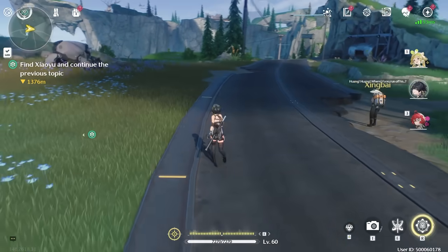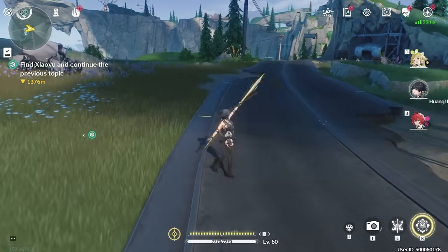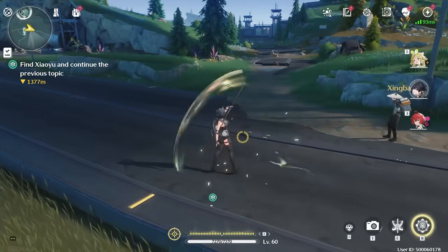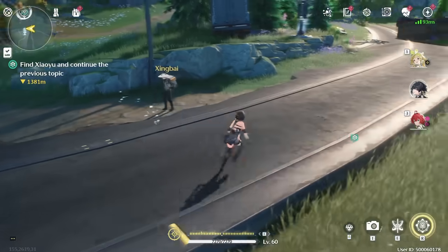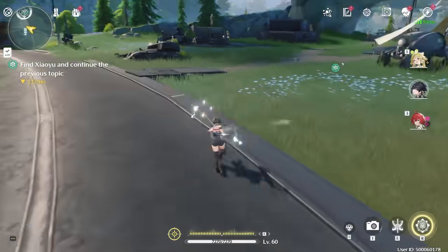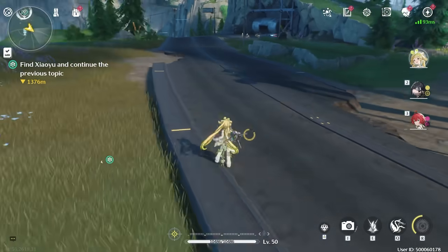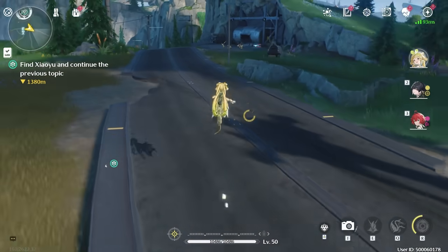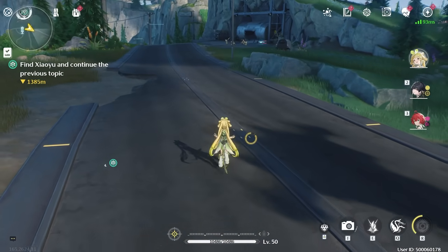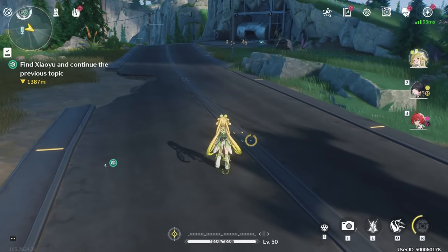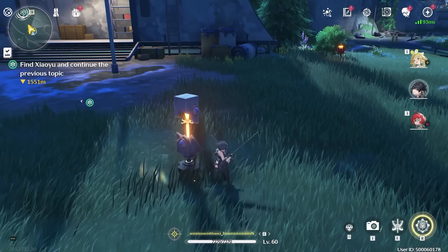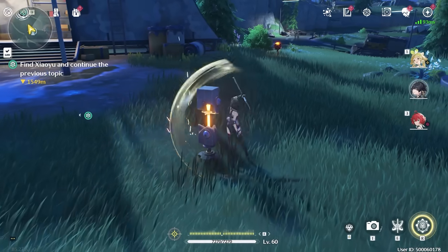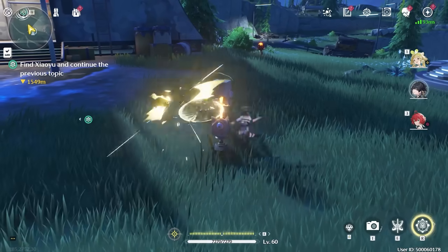Almost every single action in Wuthering Waves can be interrupted, so whether or not you're in an attack streak does not matter. You can always be interrupting them with a dash, with a swap, or with a jump. This is the main basis of animation cancelling — to interrupt your attack. Swap cancelling is probably the most basic, but also the most important one.